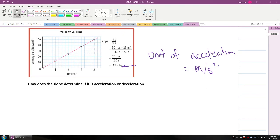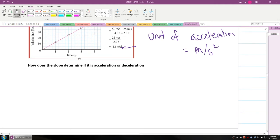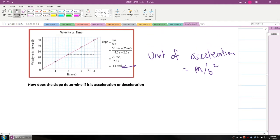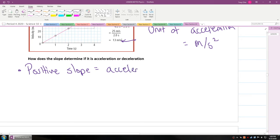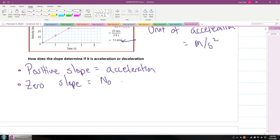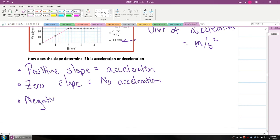How does slope determine if something is accelerating or decelerating on a velocity versus time graph? A positive slope equals acceleration. A zero slope means no change in velocity, so there's no acceleration. A negative slope, which means it's sloping downwards, you can think of as deceleration.